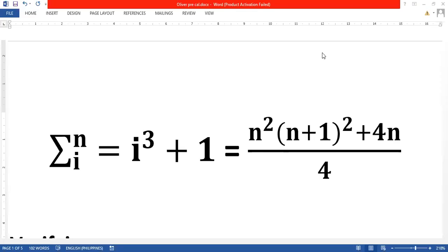Hello everyone, this is Ben Oliver of 11stham Wisdom, and this is question number 10. Our equation is the summation of i cubed plus 1, which equals n squared times the quantity of n plus 1 squared plus 4n, all over 4.